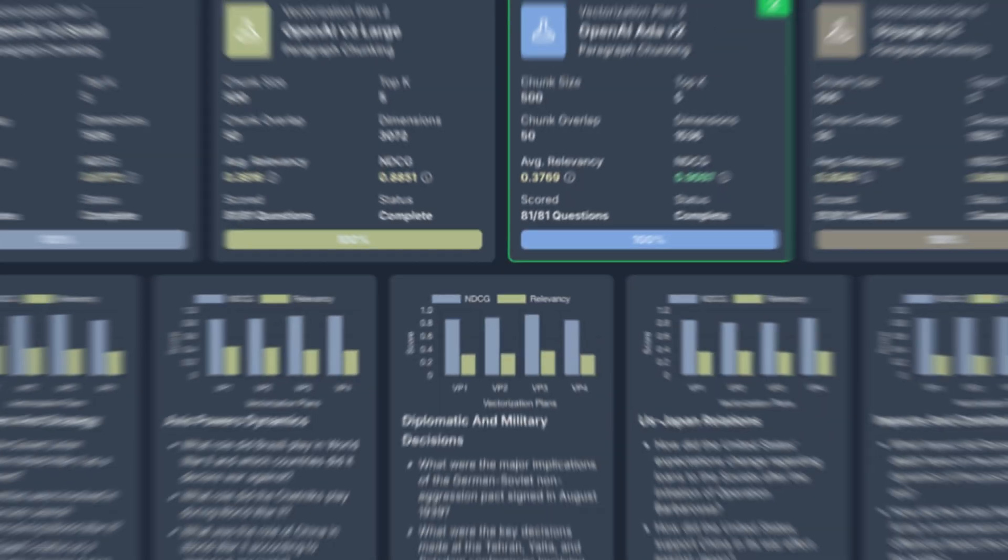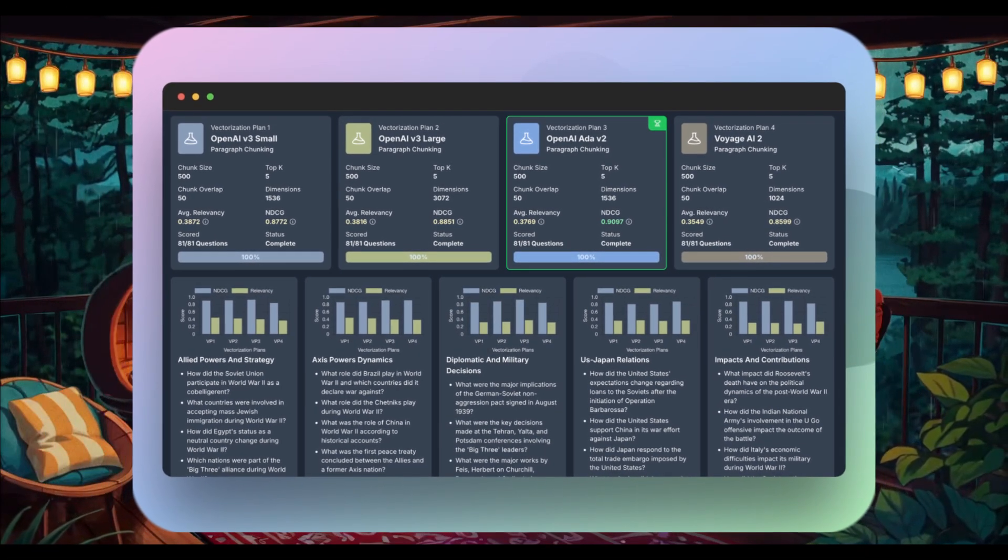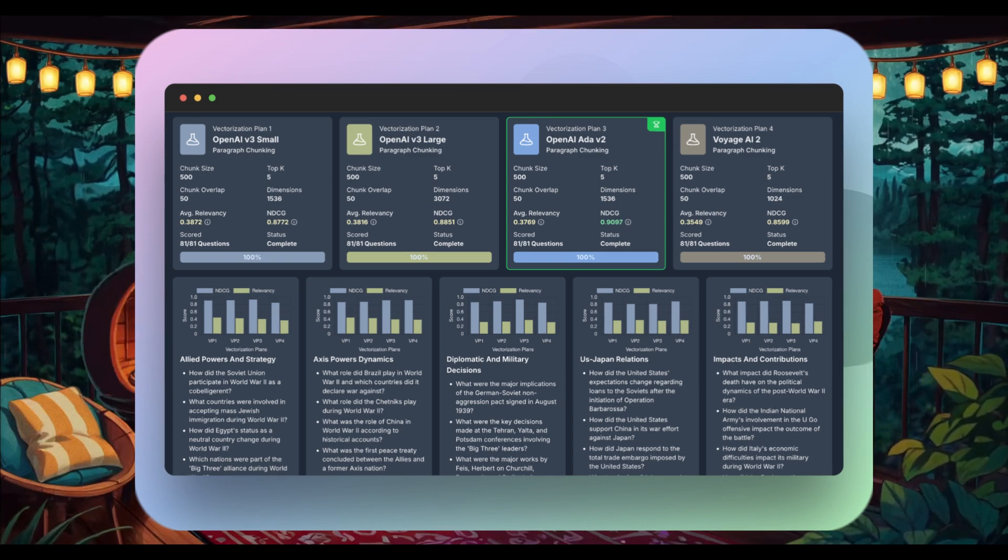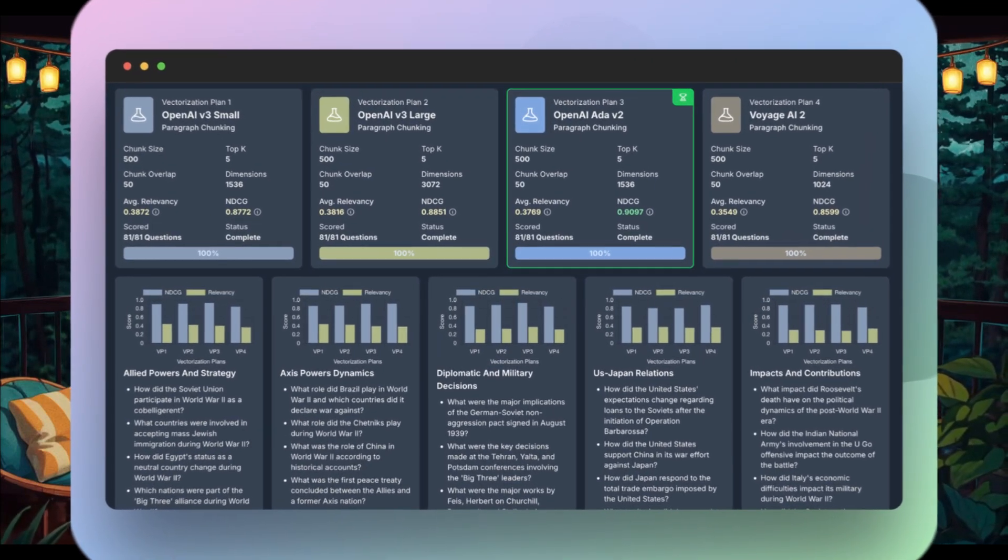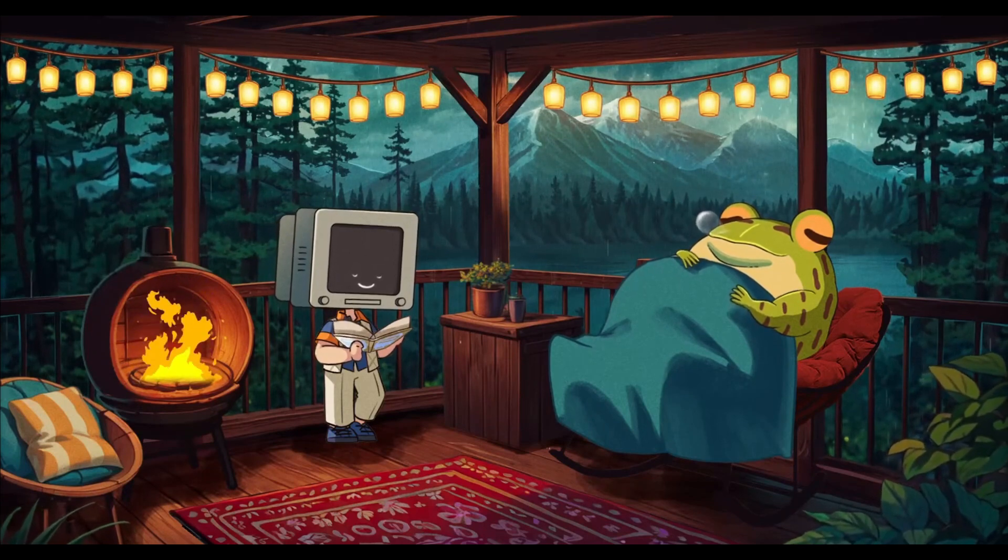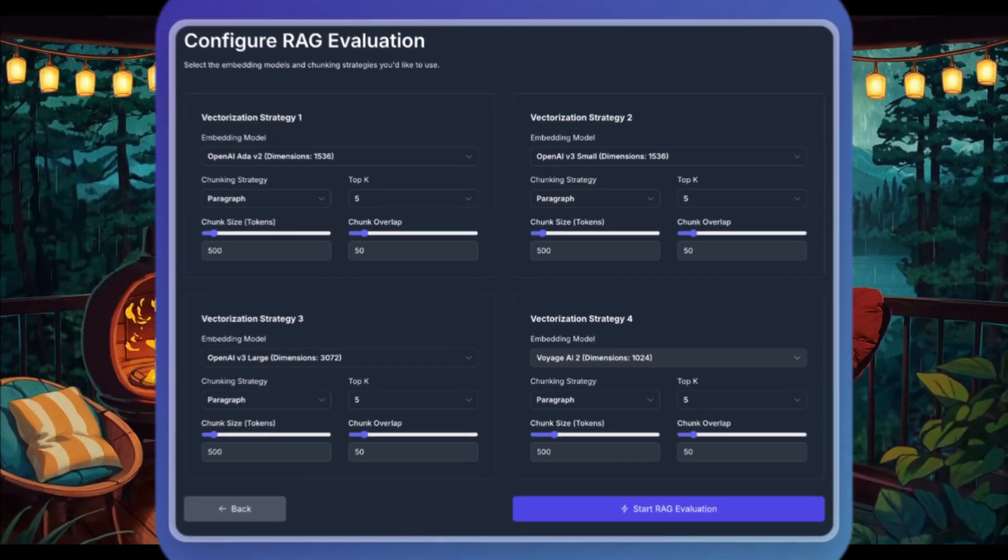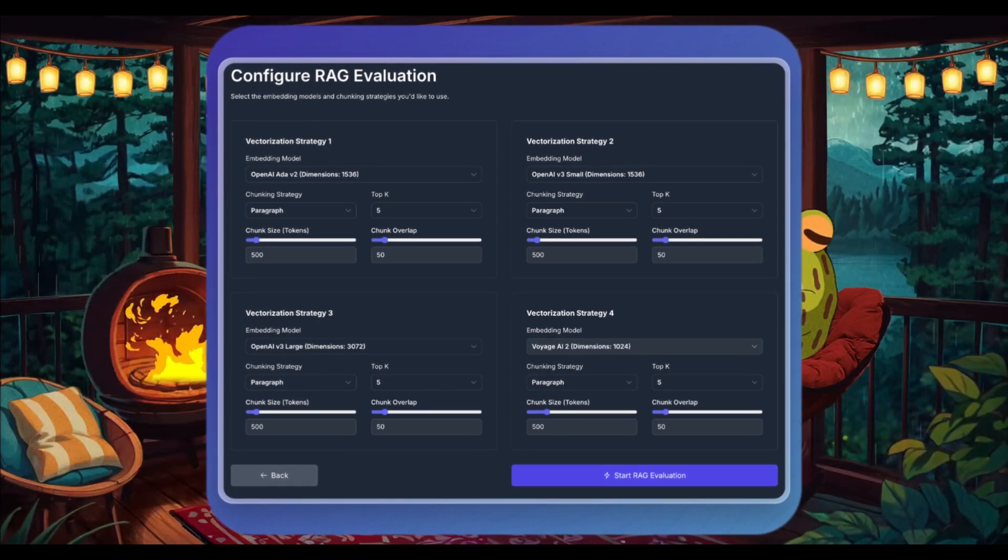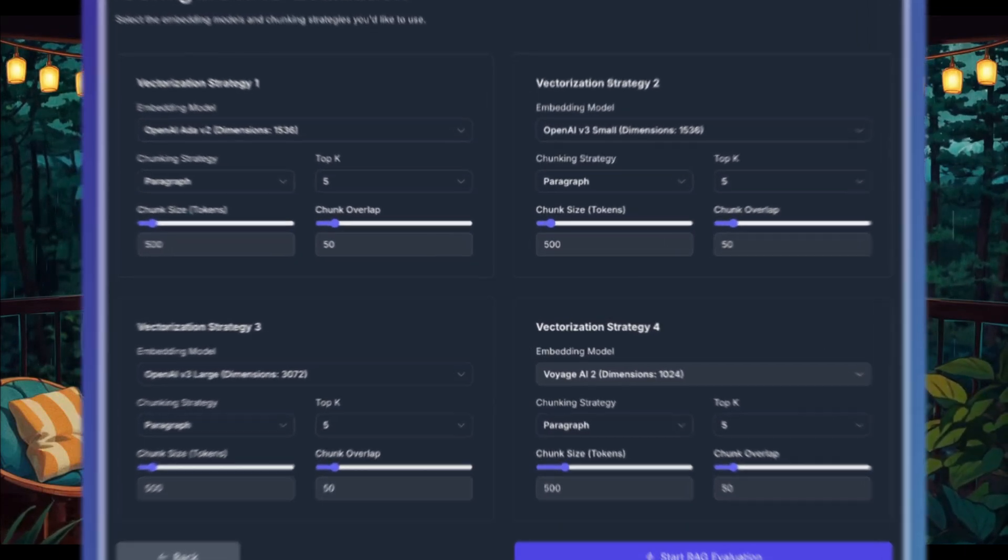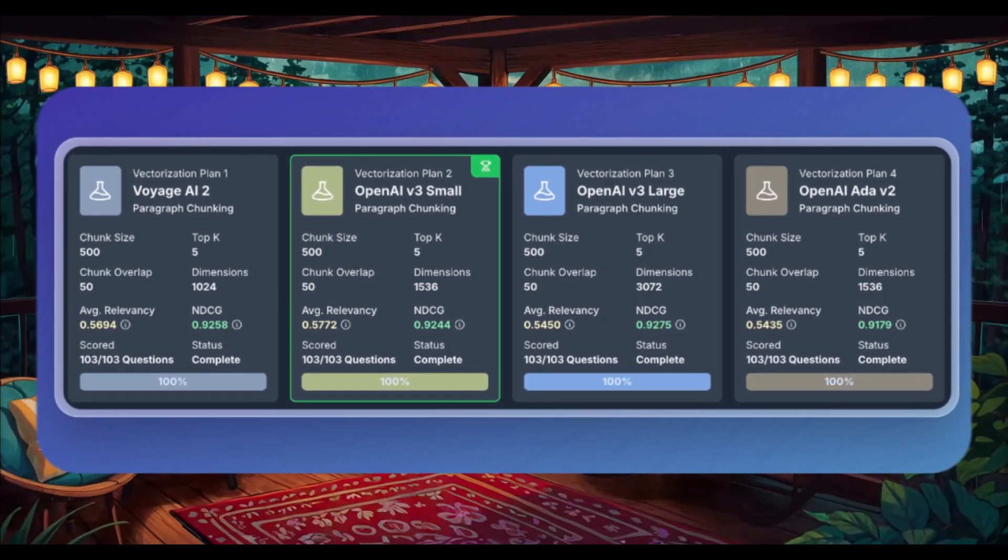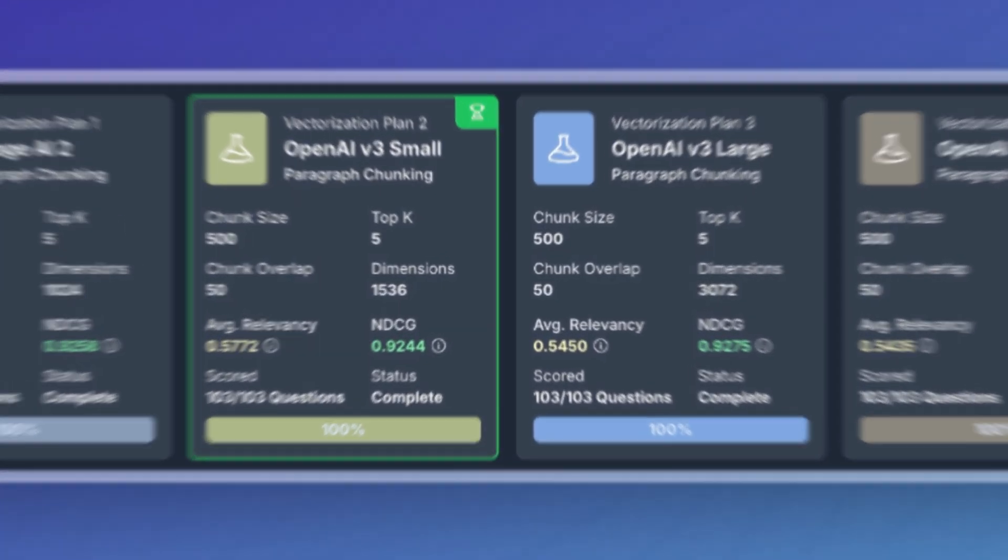Starting off with the RAG evaluation tool. When building a RAG application, how do you decide which embedding models and chunking strategies will work best for your data? Many people rely on trial and error, but Vectorize offers a better way. Its RAG evaluation tool automatically assesses different RAG strategies, which is going to help you identify the most effective approach to your unique data.